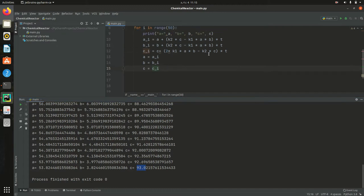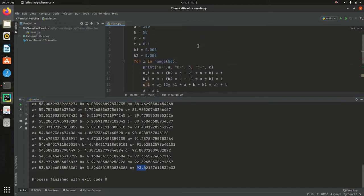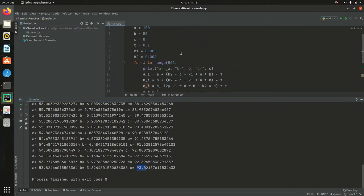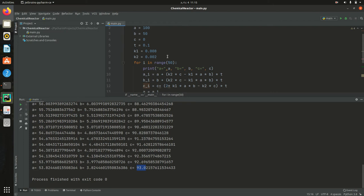So make sure that you have corrected the code like this one. This is how to simulate a simple chemical reactor. And thank you for now. And for the next, we are going to talk about a discrete simulation system. So in particular, we will talk about a queue system simulation. Till then, see ya.